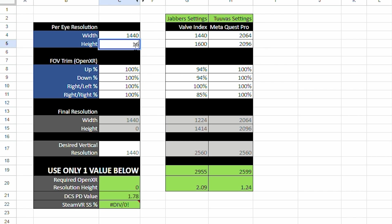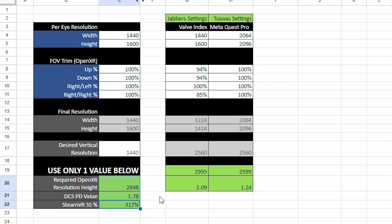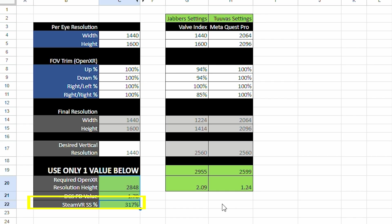Simply type in the per eye resolution of your HMD. If you don't know this, you can look it up on Google. Then type the desired vertical resolution. This is the height of the output resolution we want in OBS. Then take note of the required OpenXR resolution, the DCS PD value, or the SteamVR super sampling percentage. You're only going to need one of these depending on the steps to follow.